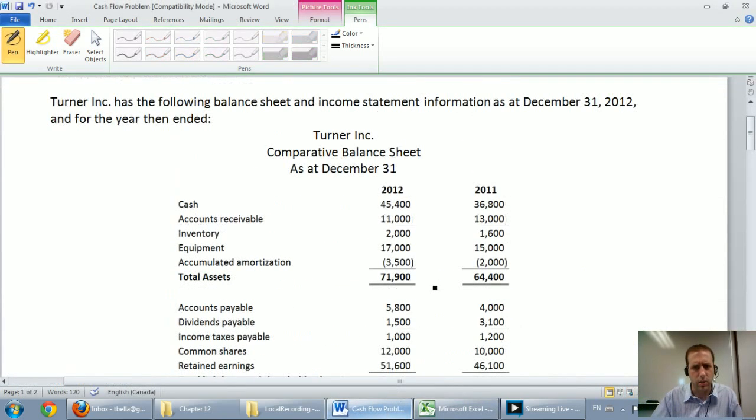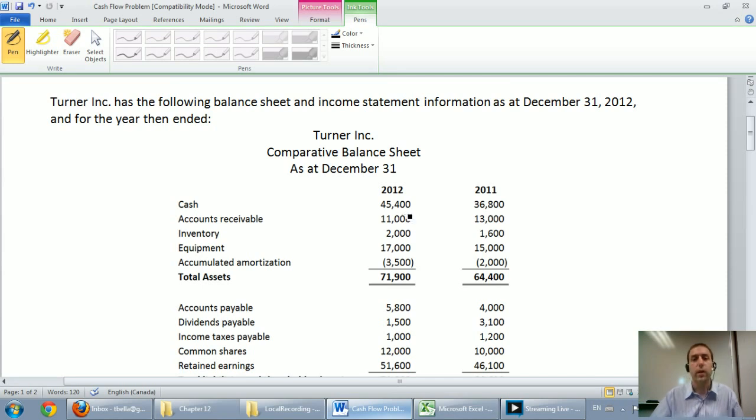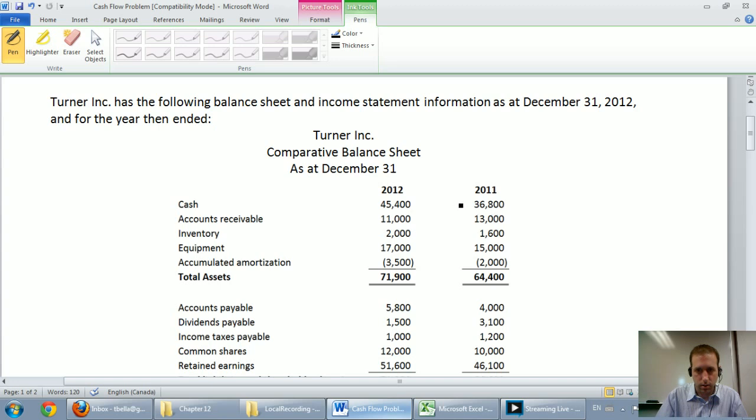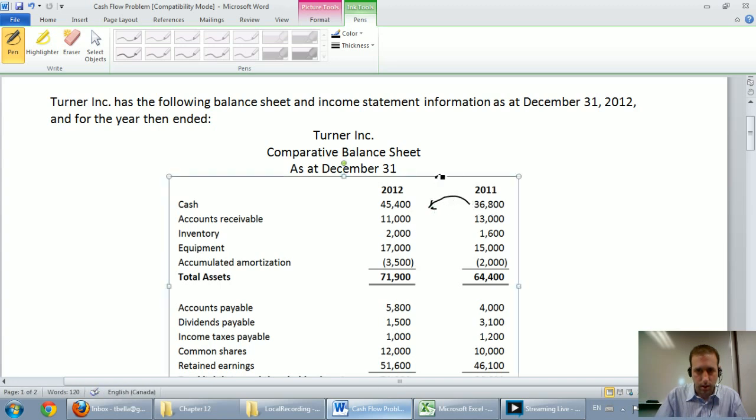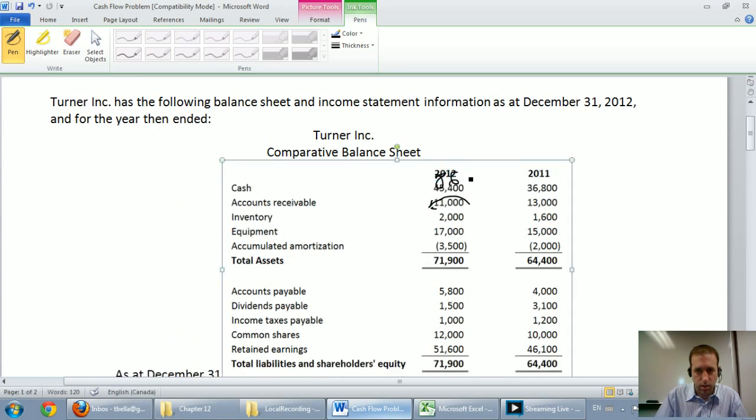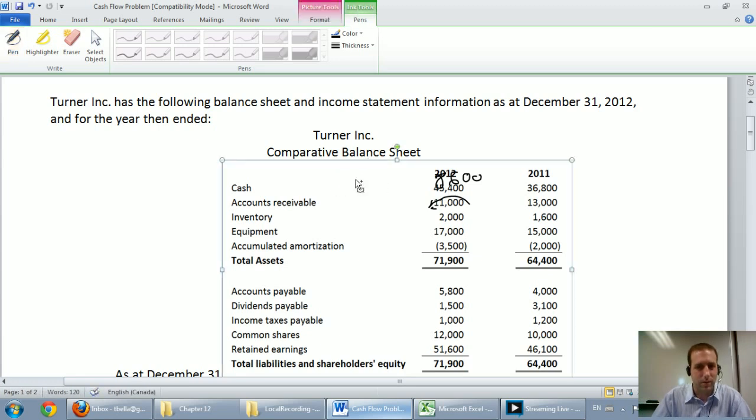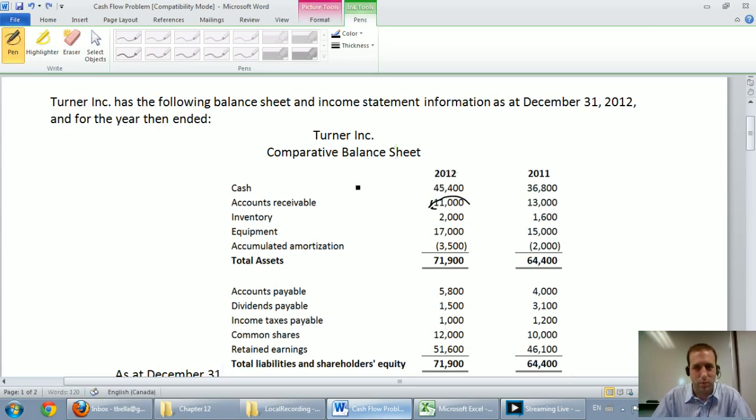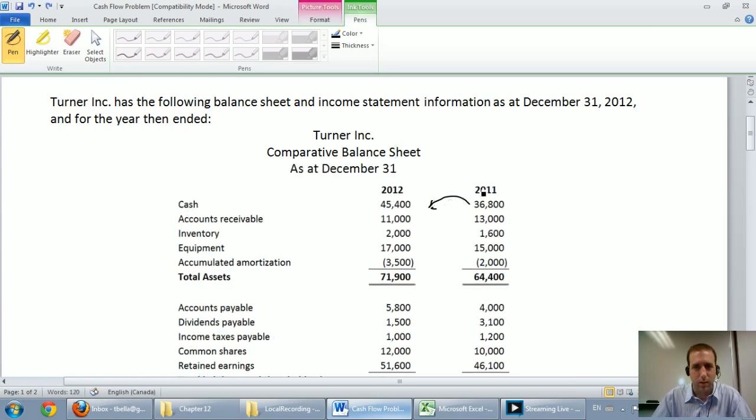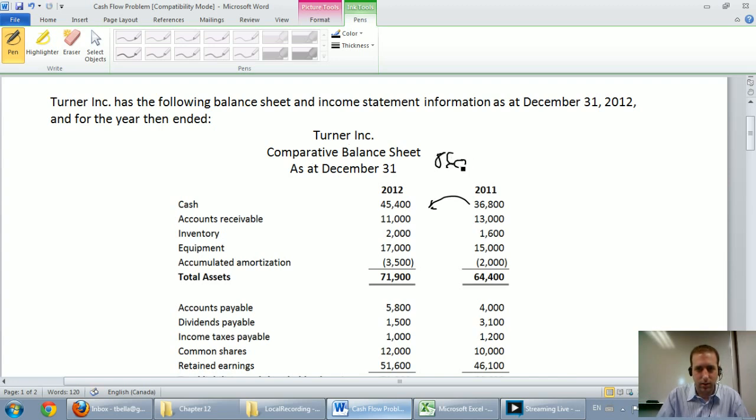Let's look on the balance sheet. Cash last year was $36,800. Cash this year $45,400. Yes. From last year to this year, that looks to me like an $8,600 increase. I don't know why that moved like that. Anyway, you can see that that's an $8,600 increase.